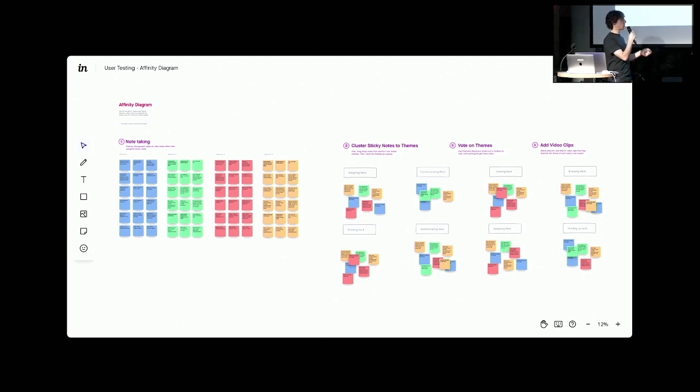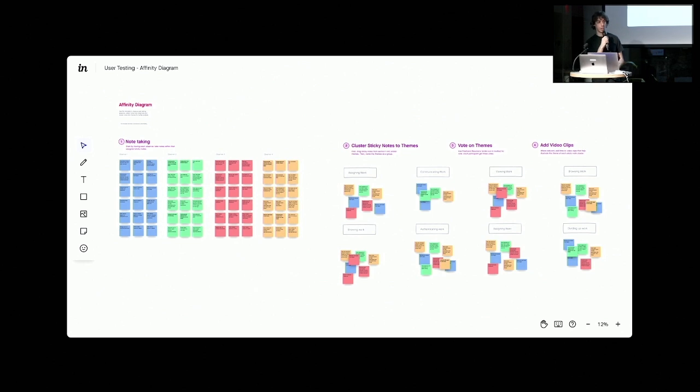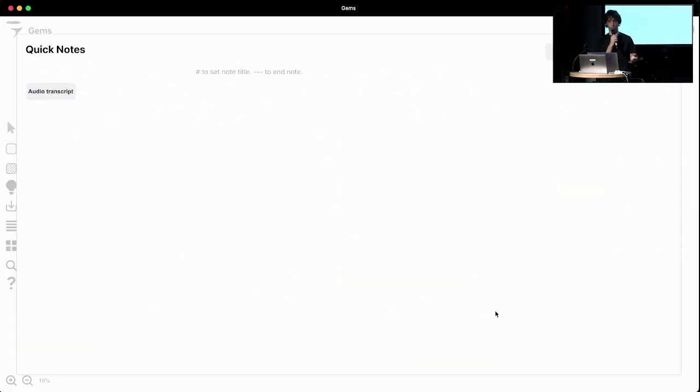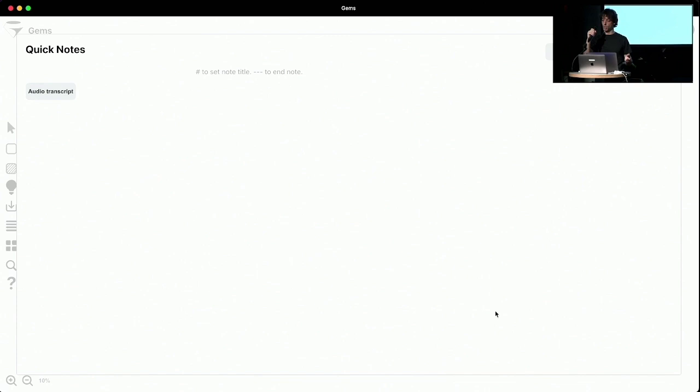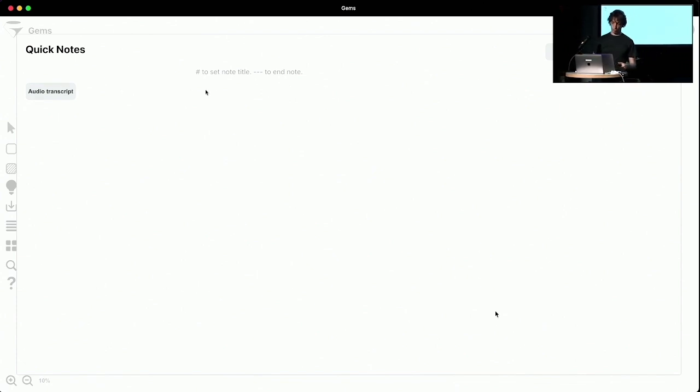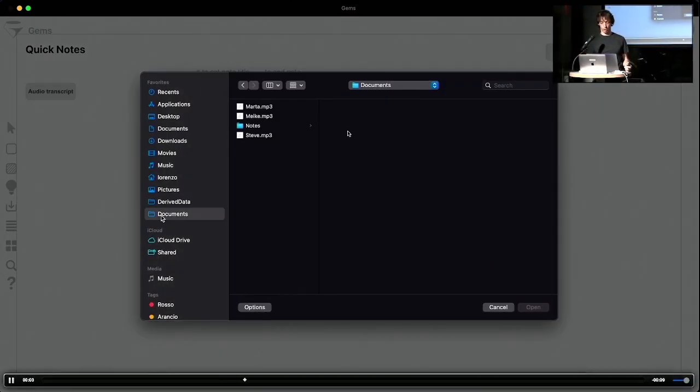So GEMS solves all these problems with a combination of artificial intelligence and a whiteboard. Let's look at what the workflow looks like now with GEMS. As a researcher, I can upload the transcript and the audio recording,